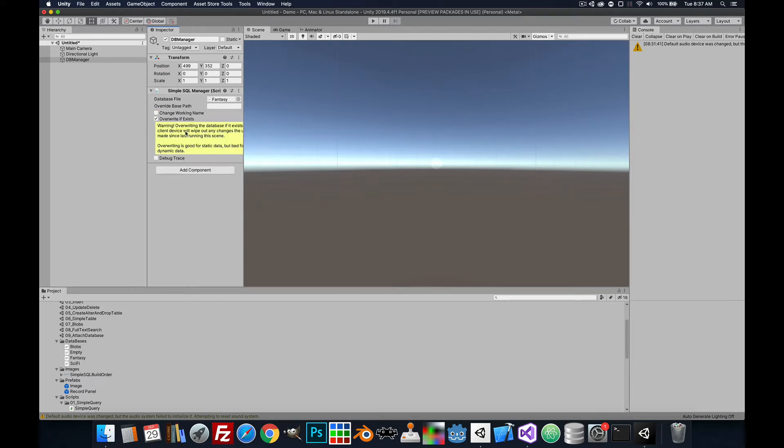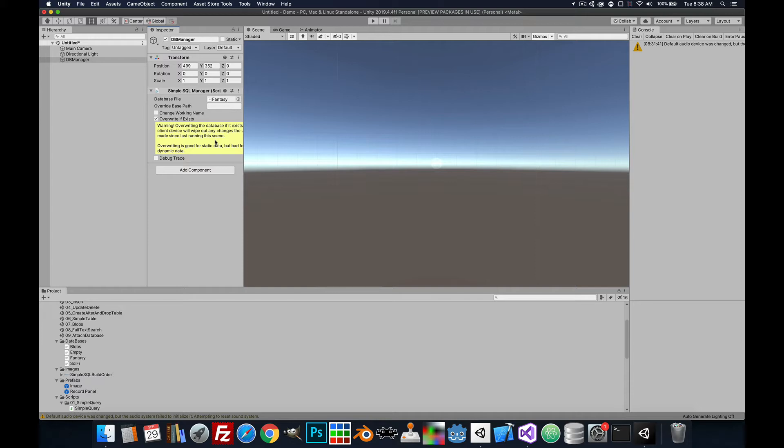If you want to override if exists, so if the file is static data that's not going to change at runtime, this is a good setting. Anytime you make changes in this project database, it will overwrite that database on the platform.